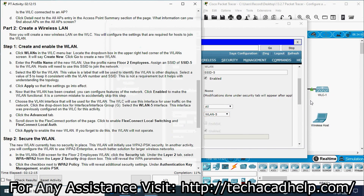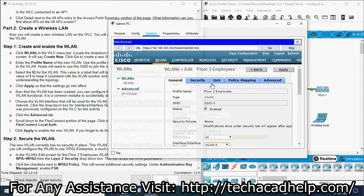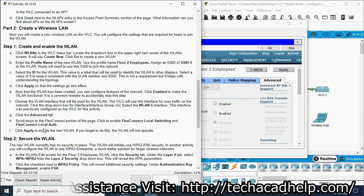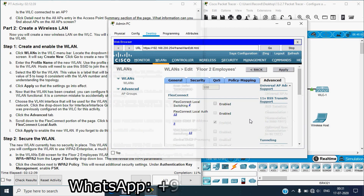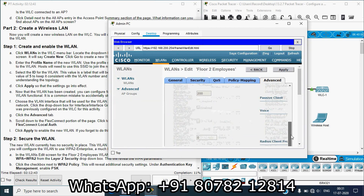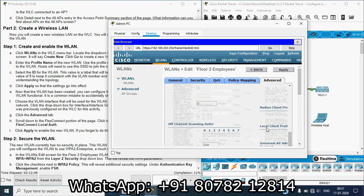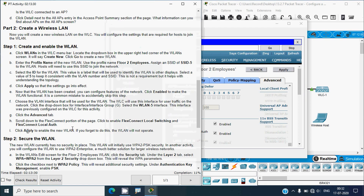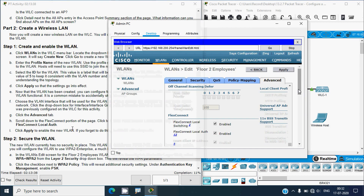Click the Advanced tab, then scroll down to the FlexConnect portion of the page. Click to enable FlexConnect Local Switching and FlexConnect Local Auth. Click Apply to enable the new WLAN — if you forget to do this the WLAN will not operate.